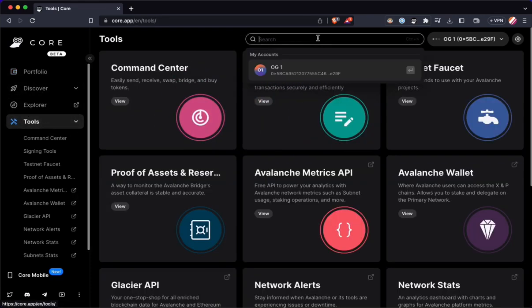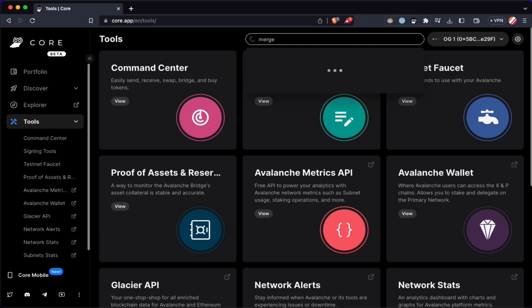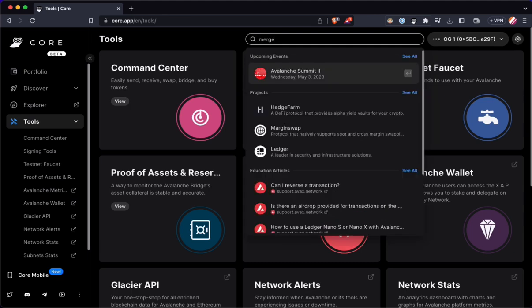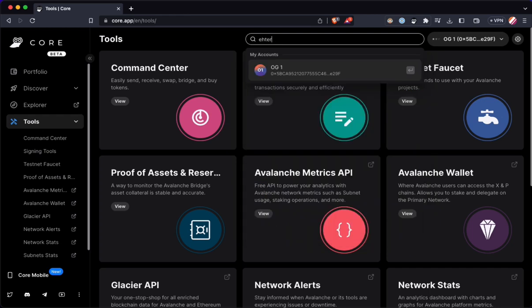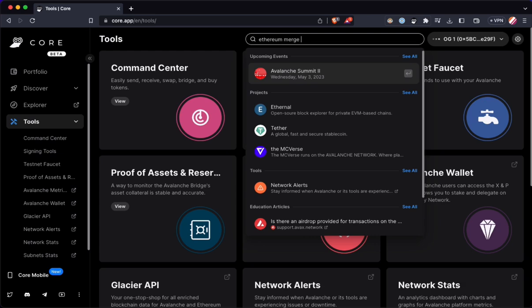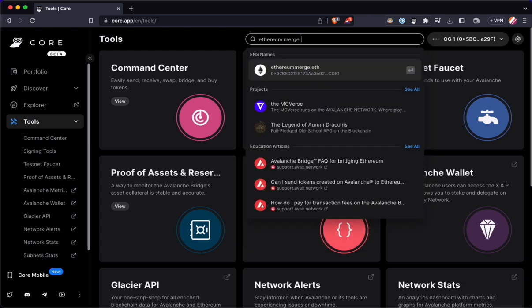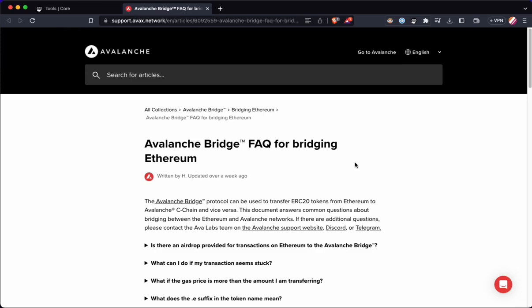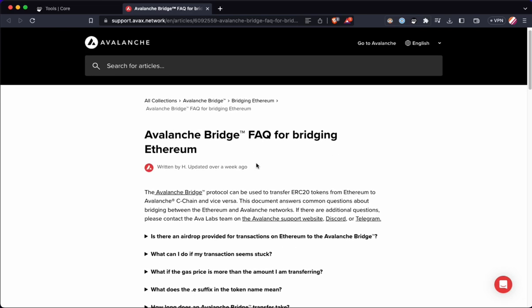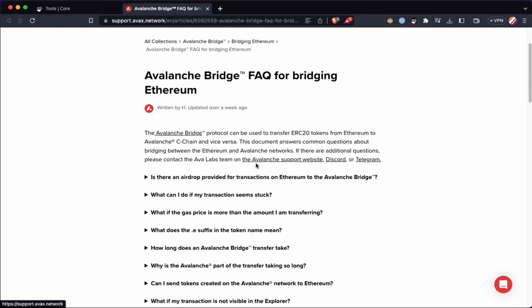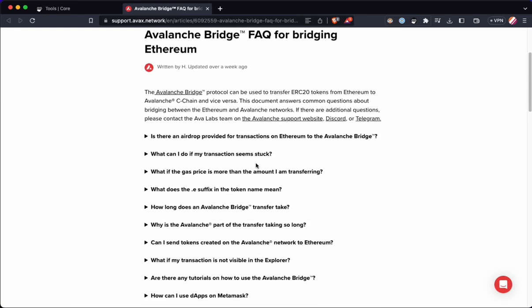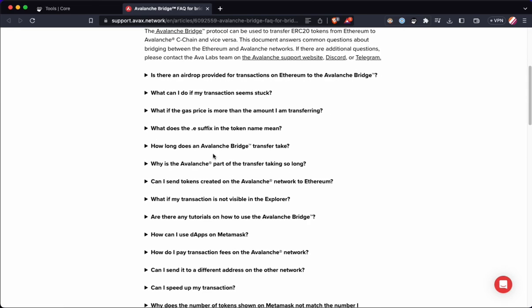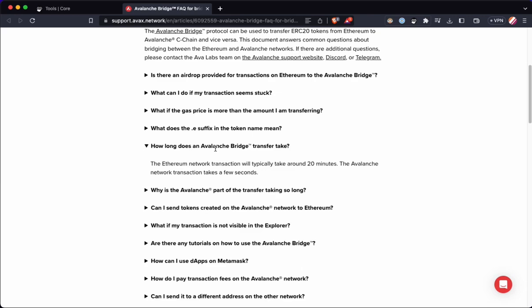I went ahead and I edited out all like 60 block confirmations to come back and see. But I also didn't even think to look maybe in the tools for some information on why it's going to take 96 confirmations. Usually I'd ask ChatGPT, but I want to see what the core platform here has for us. And it looks like they have an FAQ for Avalanche bridging from Ethereum.